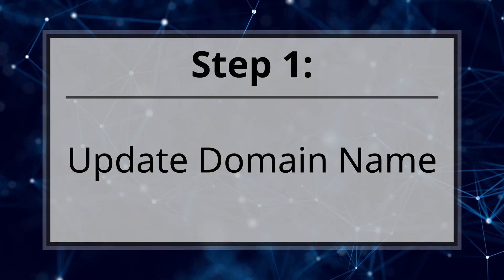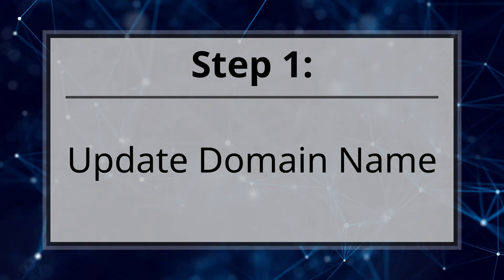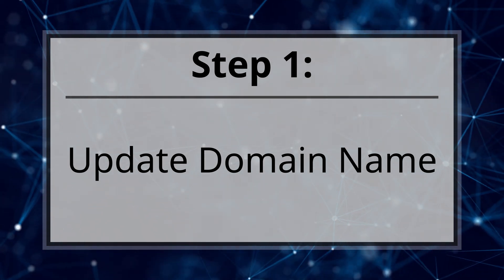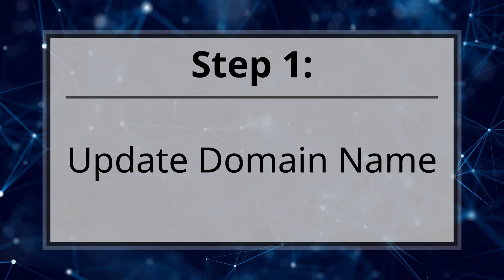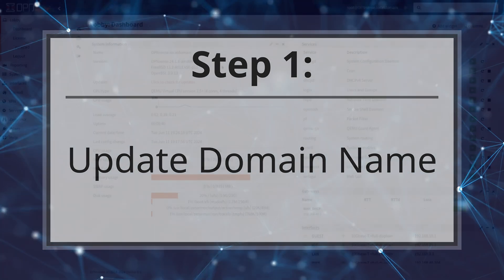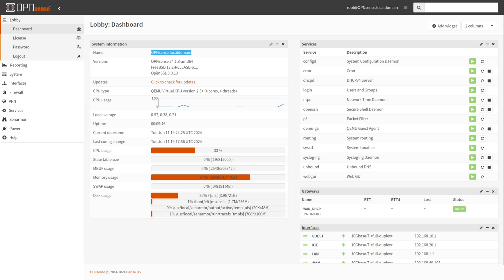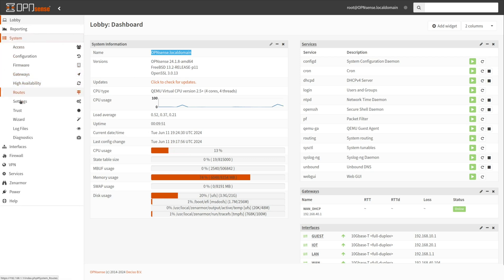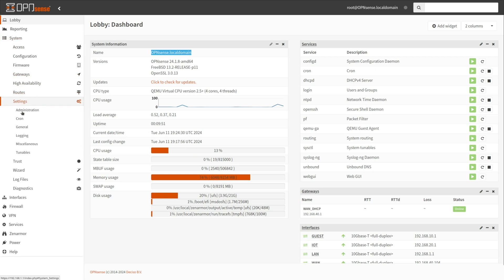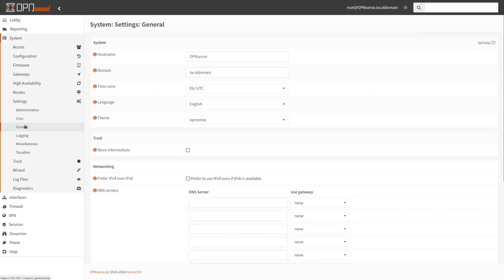Step one, update domain name. You will need to update your OpenSense domain by replacing the default domain of local domain with the registered domain name. Navigate to the system, settings, general on OpenSense web UI.